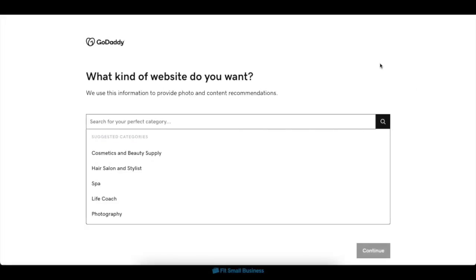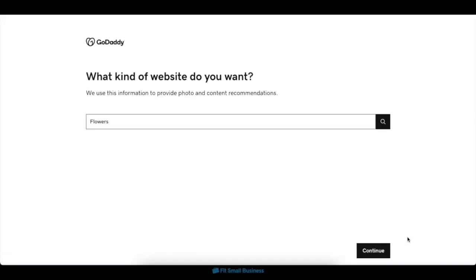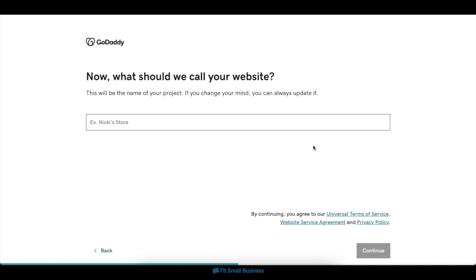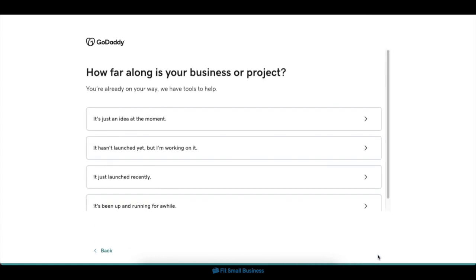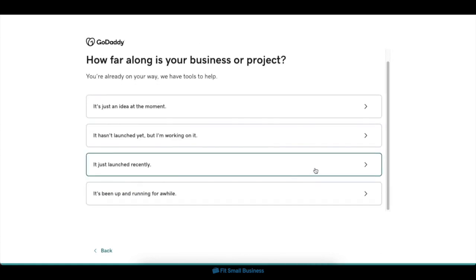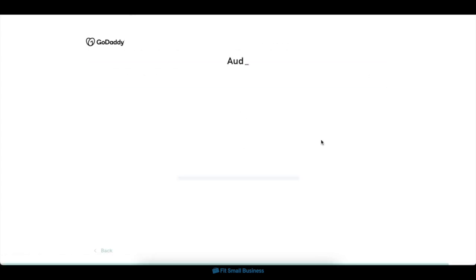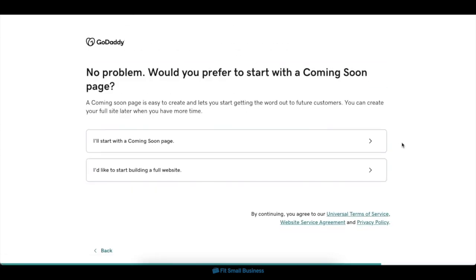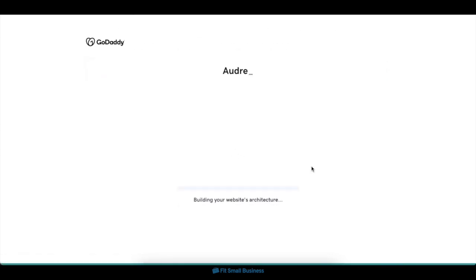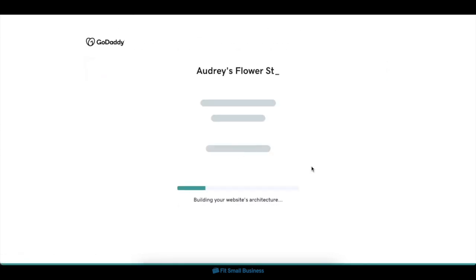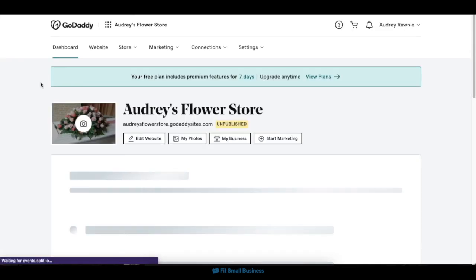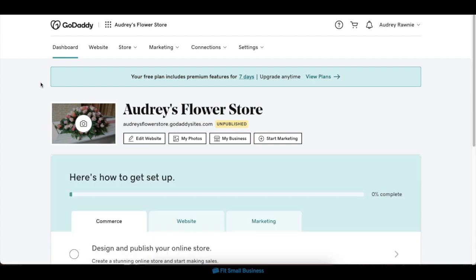In the next screen, GoDaddy will prompt you with a series of questions about your business to help start building your website. These questions will include things like your website's main objectives, your selling options, the kind of business you own, among others. Once you've answered all of these prompts, you'll automatically be directed to your GoDaddy dashboard.